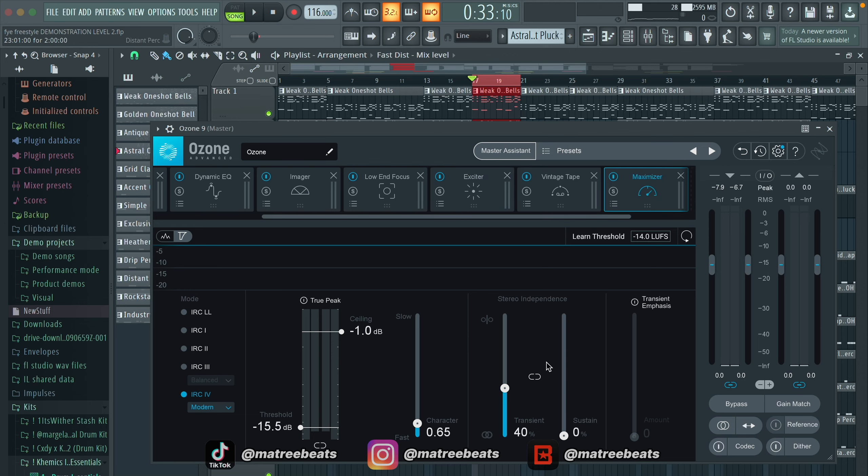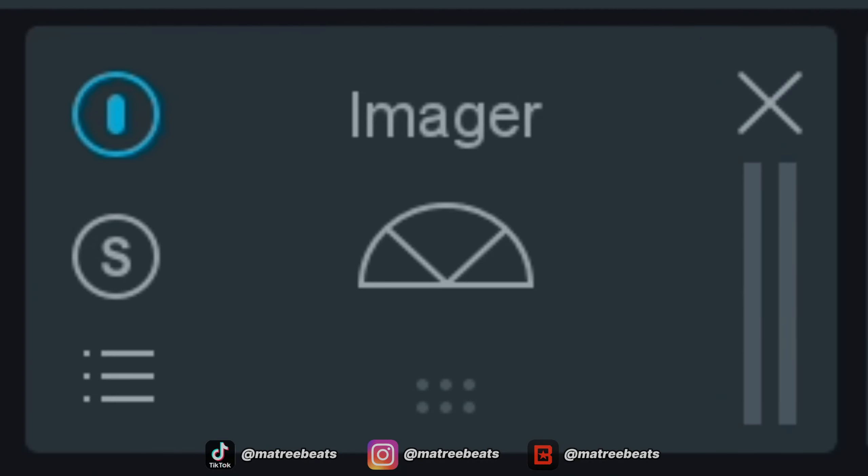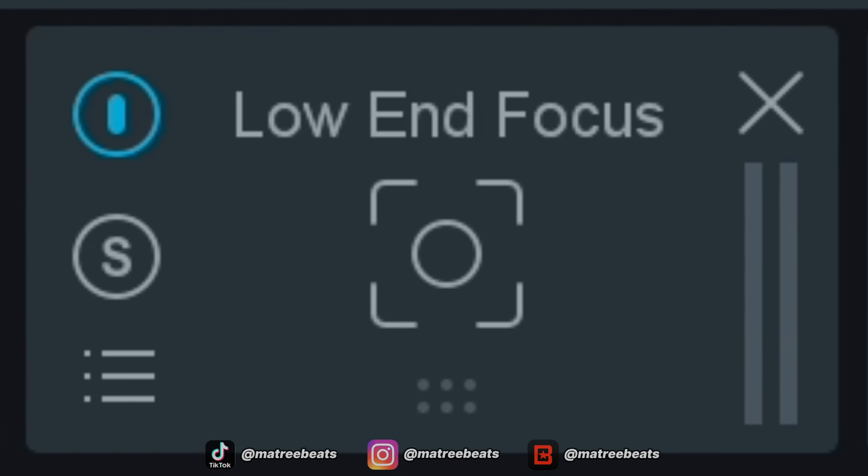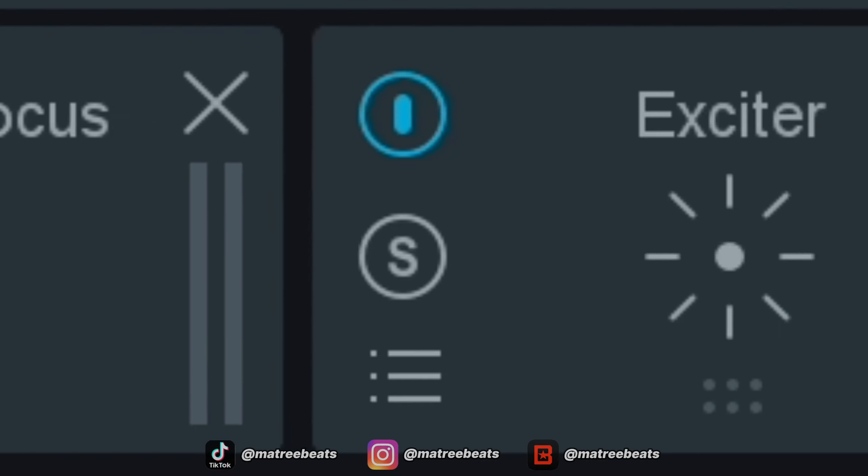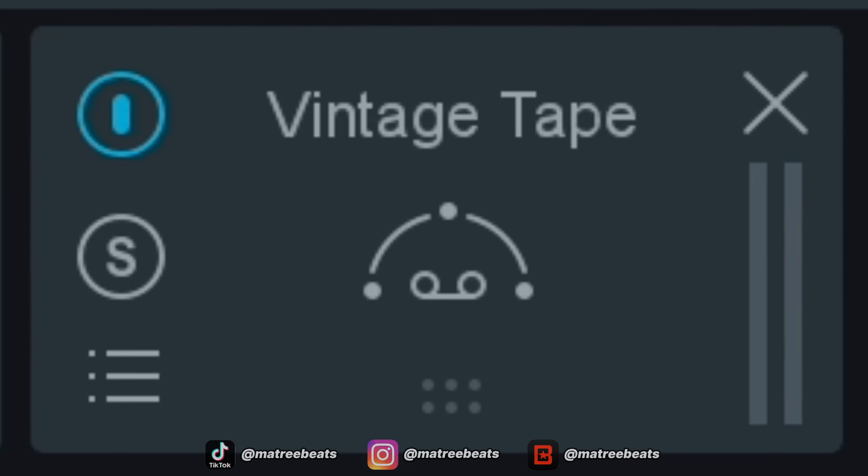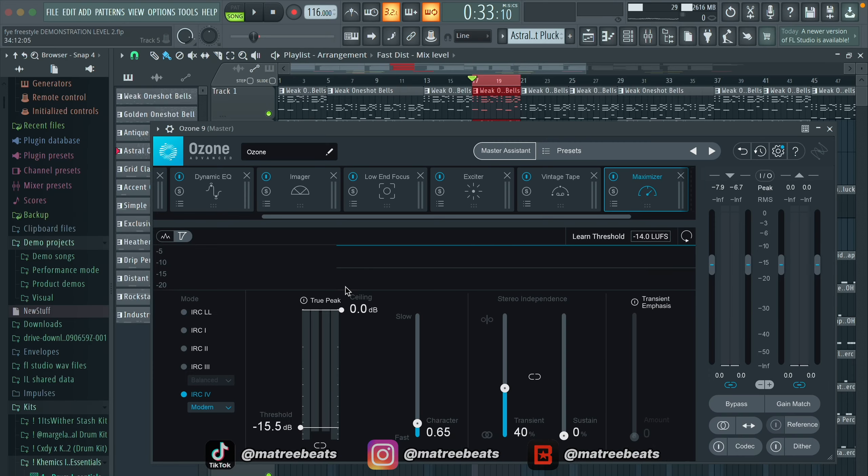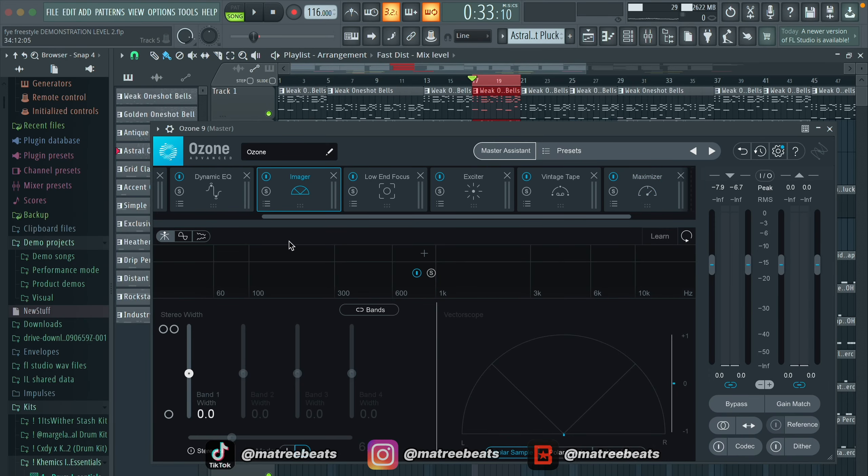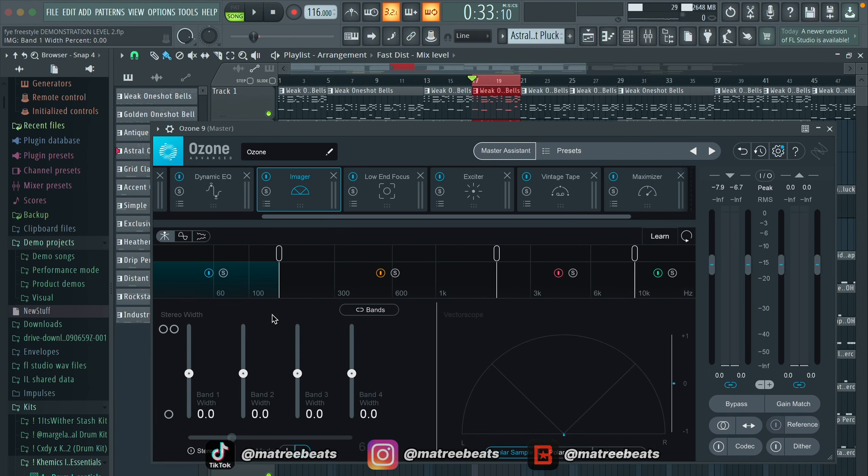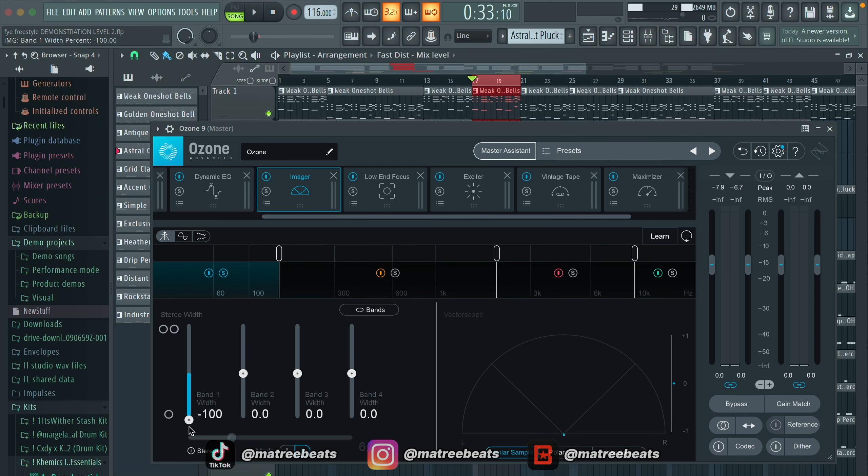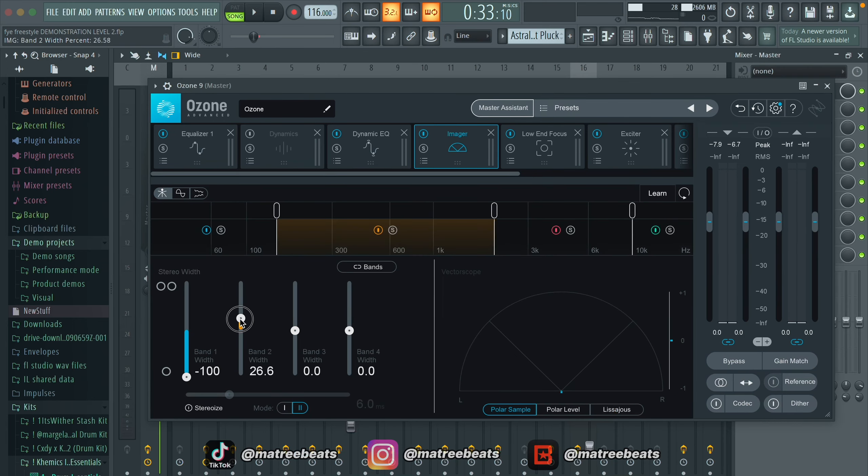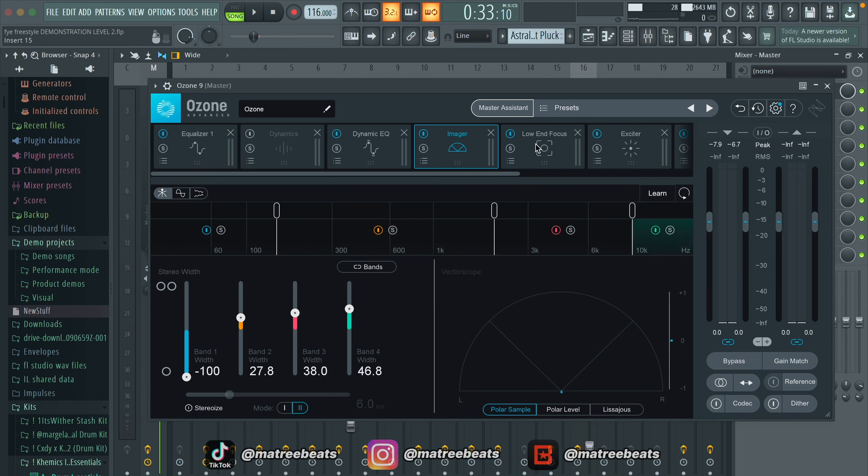What you're going to need for the rest of the process is imager, low end focus, exciter, and vintage tape. I'm going to start off by going in imager and making four bands. Next, solo the low end and make it completely mono by pushing this fader all the way down. Then turn up the stereo separation of every other band, with the high end being the most wide. After this, we can move on to low end focus.